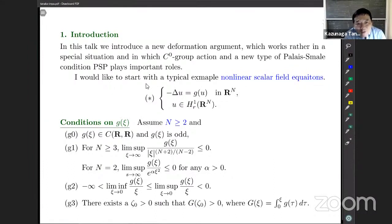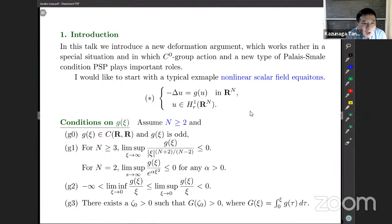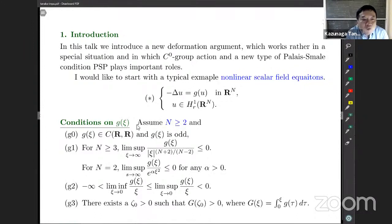First, I would like to put a focus on nonlinear scalar field equations. The equation is one I think almost all people here know very well. Here I would like to introduce conditions on g(u). These are essentially proposed by Berestycki and Lions.